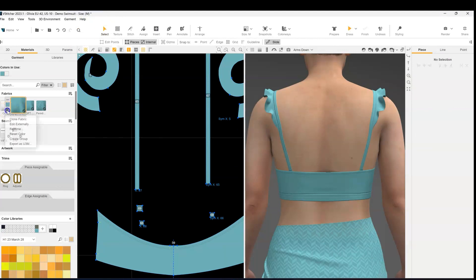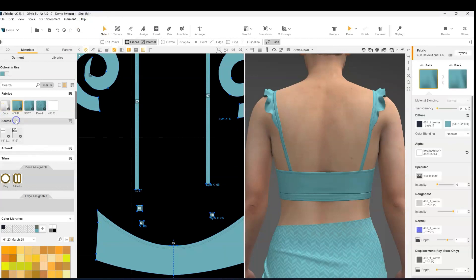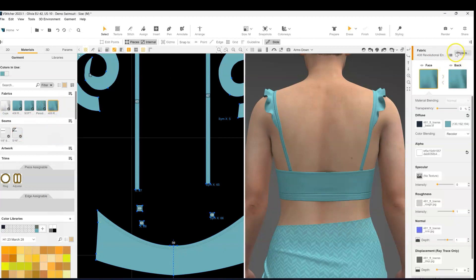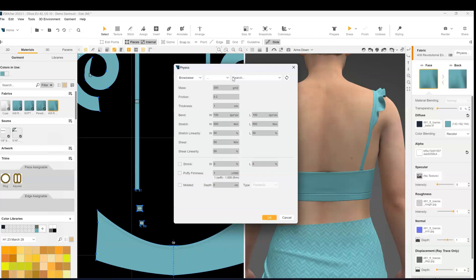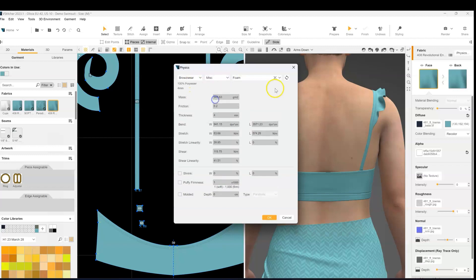And then I'm going to clone the material, the strap material. And for that new clone material I'm going to go into the physics and with this magnifying glass I can find where the hardware material is.